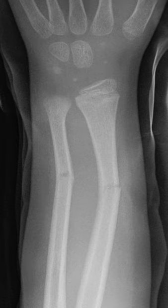Pathogenesis and risk factors: The greenstick fracture pattern occurs as a result of bending forces. Activities with a high risk of falling are risk factors. Non-accidental injury more commonly causes spiral fractures, but a blow on the forearm or shin could cause a greenstick fracture. The fracture usually occurs in children and teens because their bones are flexible, unlike adults whose more brittle bones usually break.